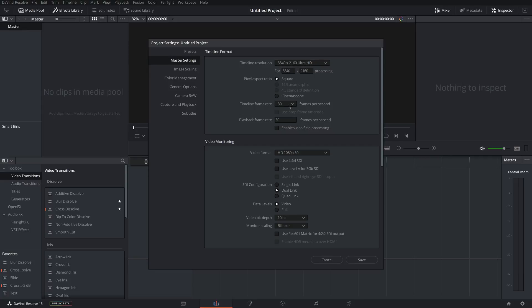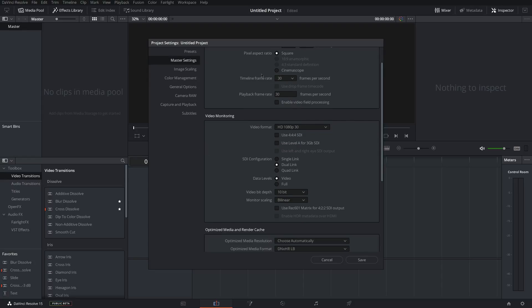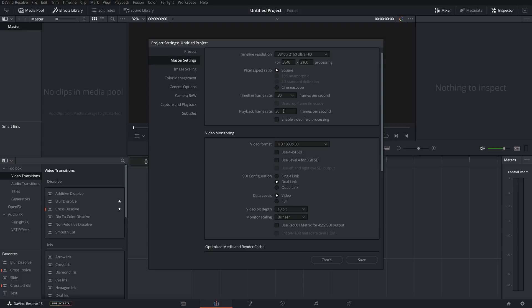Under timeline frame rate, set it to the frame rate that you want your video to be. 30 or 60 for me is what I usually use for YouTube. So I just select 30 for this case because I'm doing 4K 30. Make sure you set this correctly because after you import a clip, you can't change the timeline frame rate. So make sure you set it to what you want now.